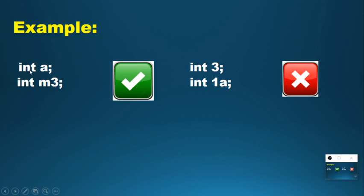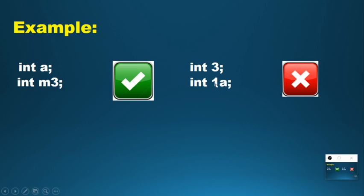For example, the compiler will accept 'int a' but will not accept 'int 3' because the first letter is a number. You can write 'int m3' but you cannot write 'int 1a', because the first character must be a letter, not a number.